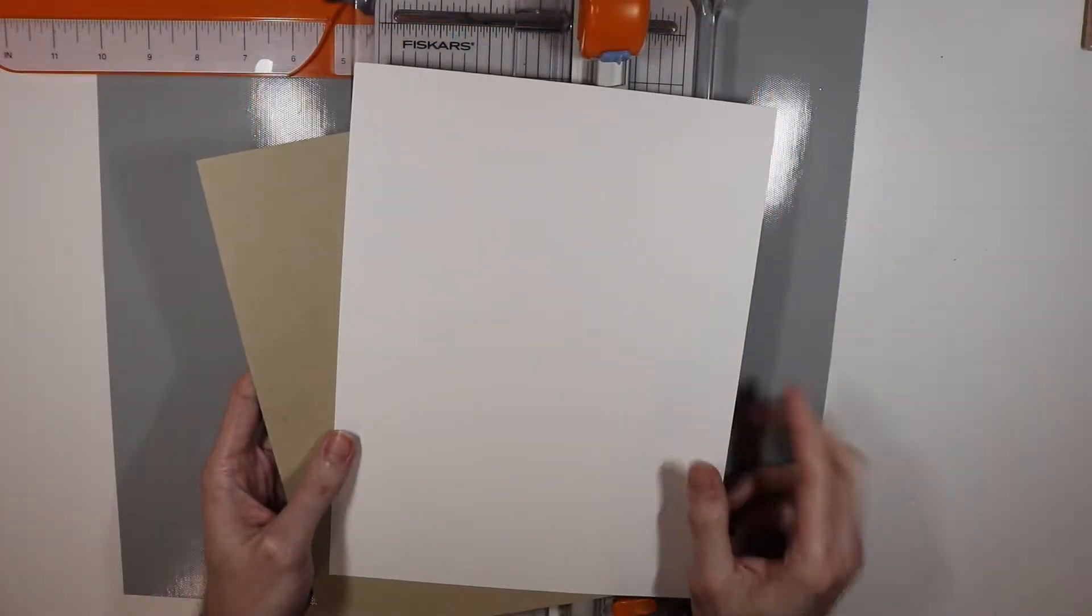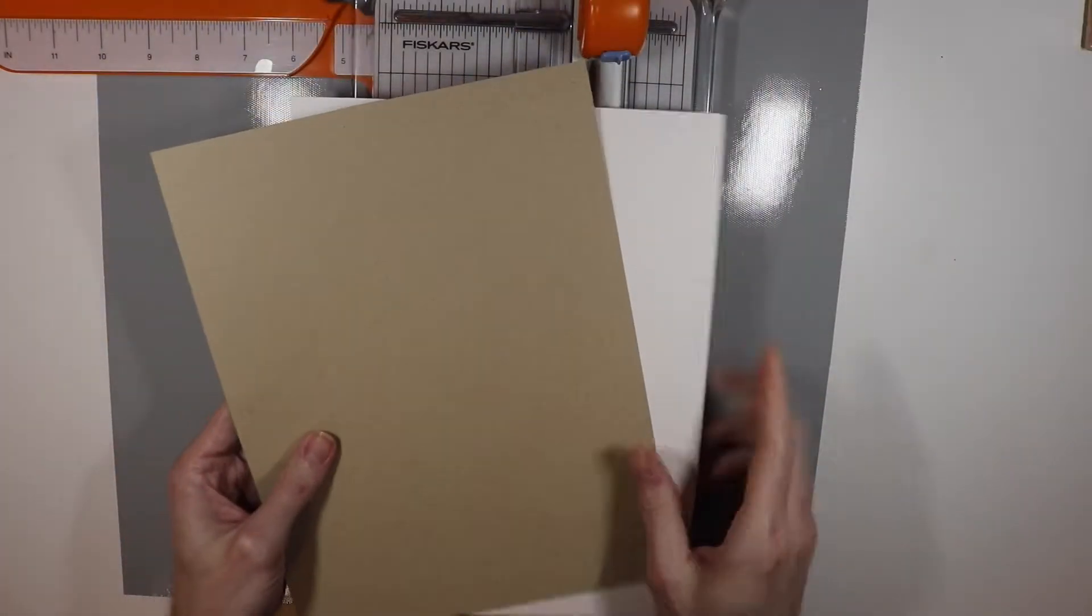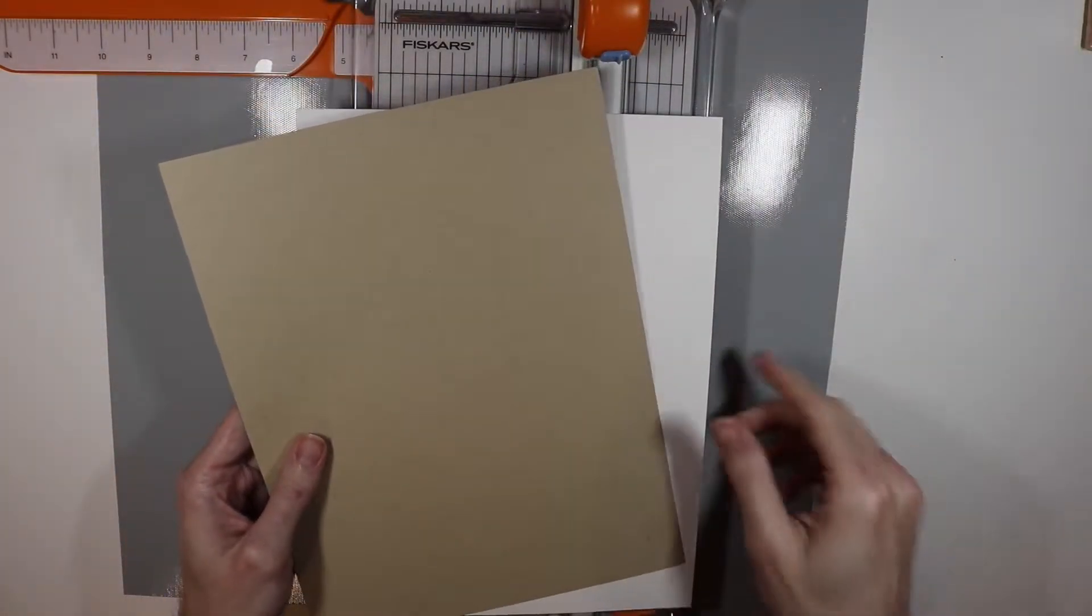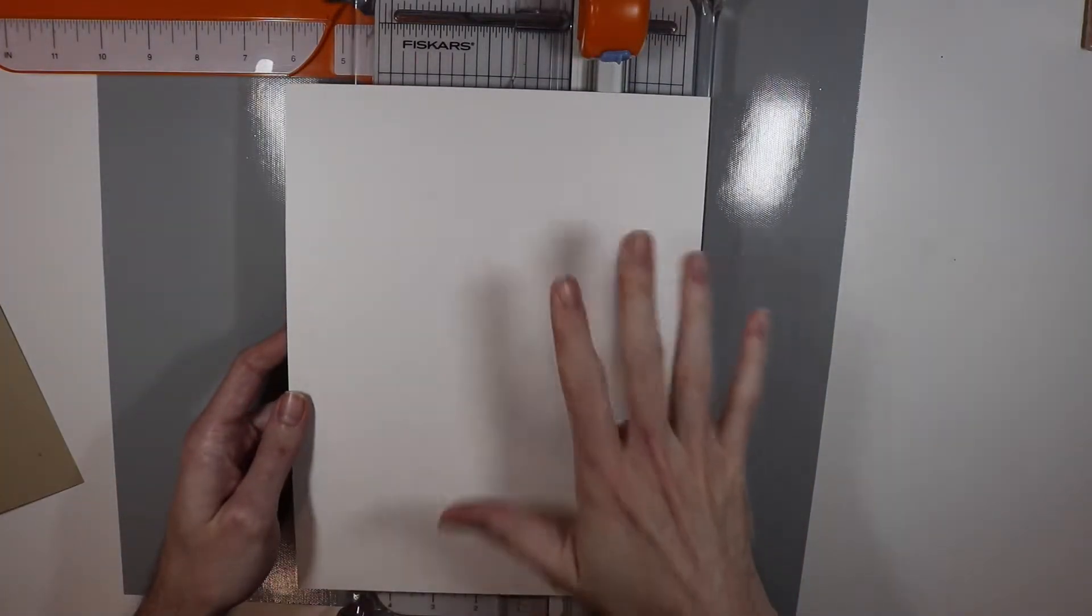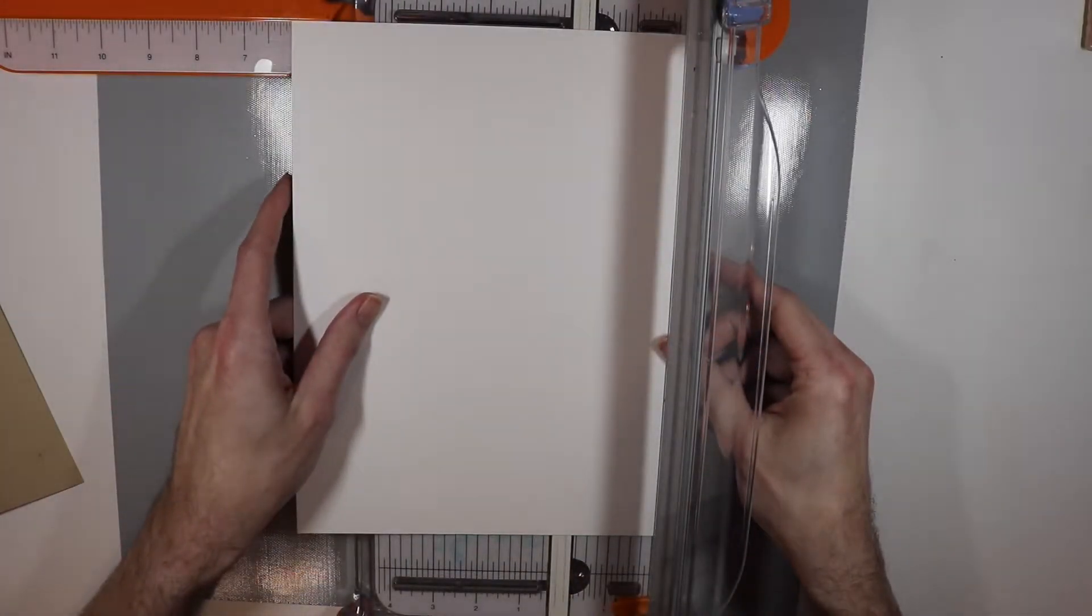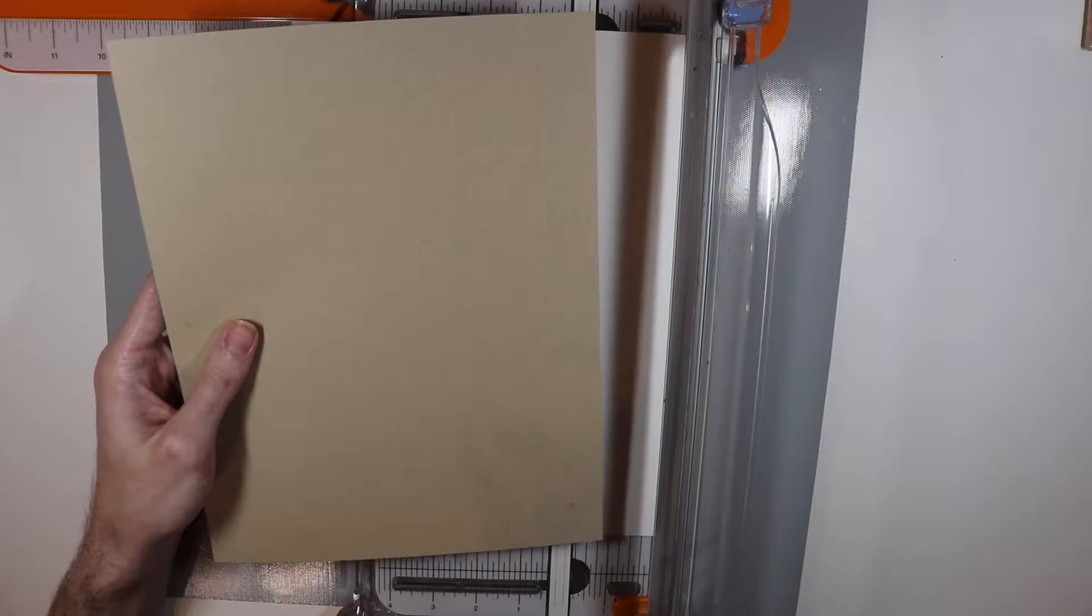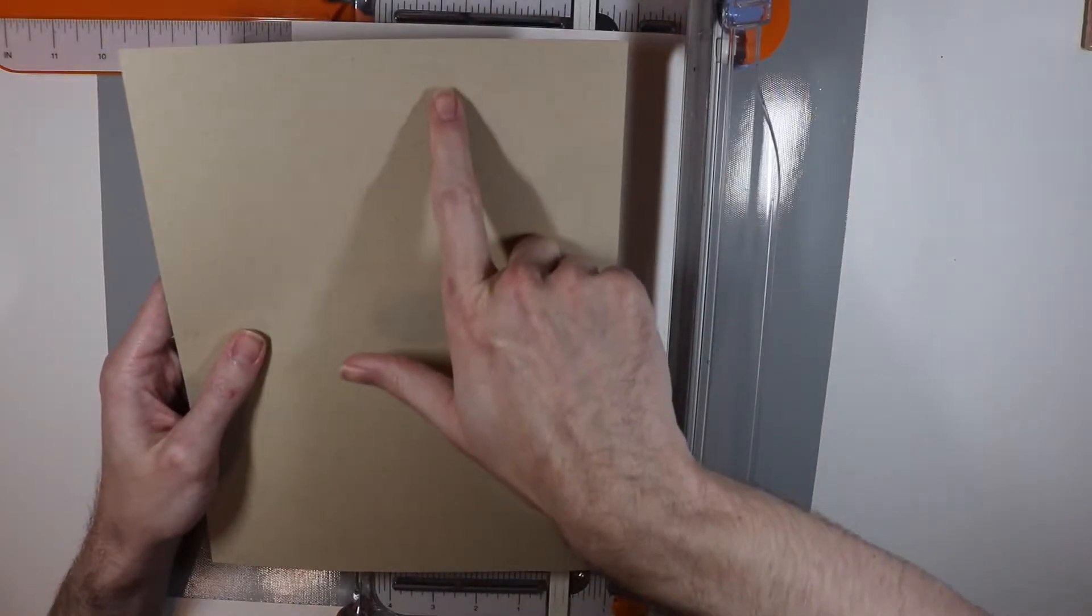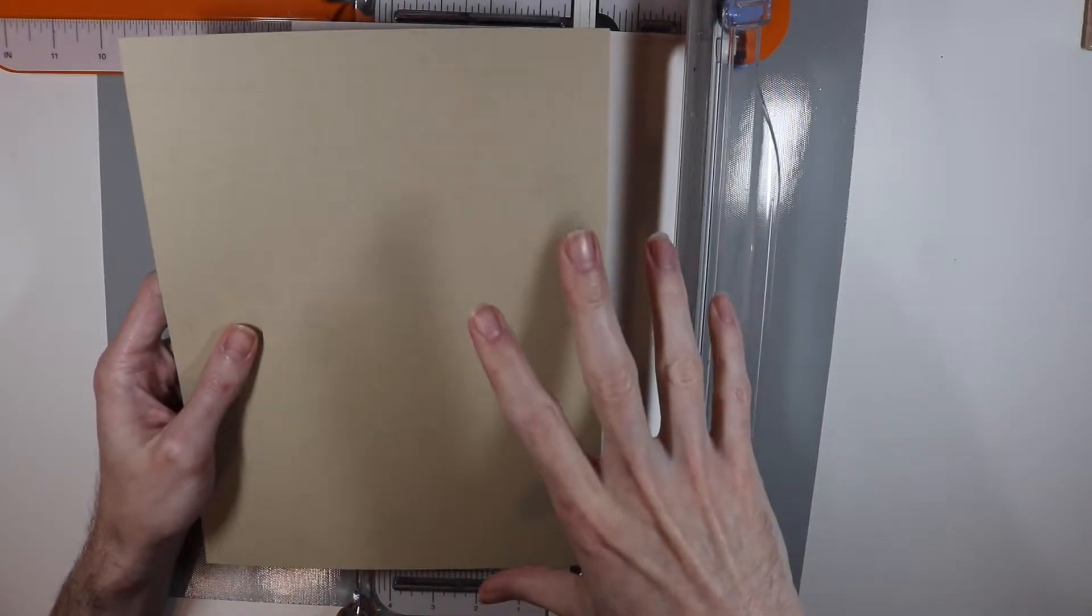To get started today I'm going to use some Neenah Solar White 110 pound cardstock and some Neenah Desert Storm 100 pound cardstock. I'm going to cut these down. The panel for my stamping and everything is going to get cut down to six inches by six inches, and then this is going to get cut down to five and a half by five and a half, I think. I haven't quite planned this out all the way.